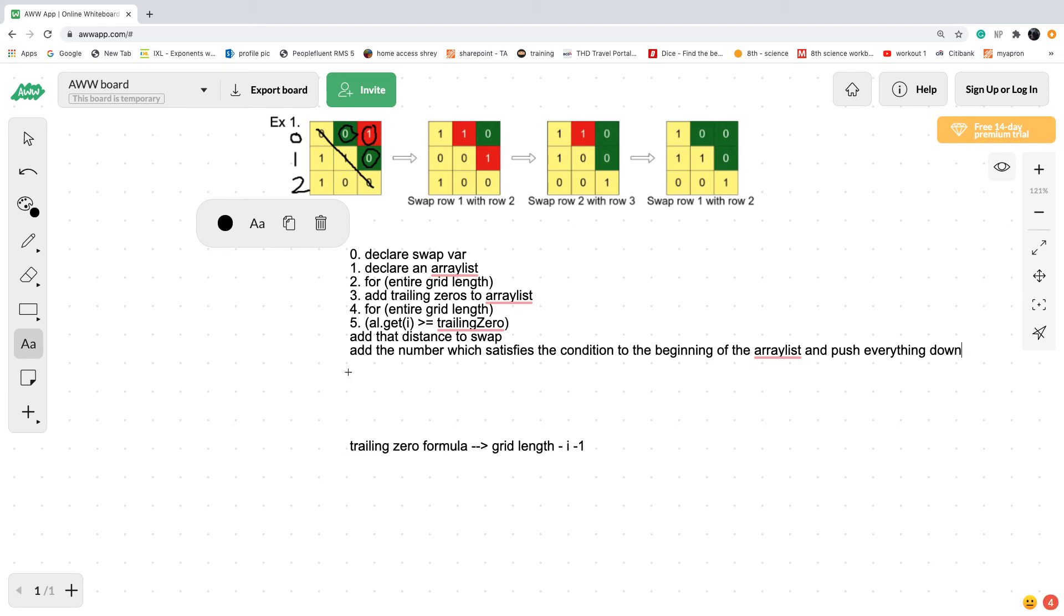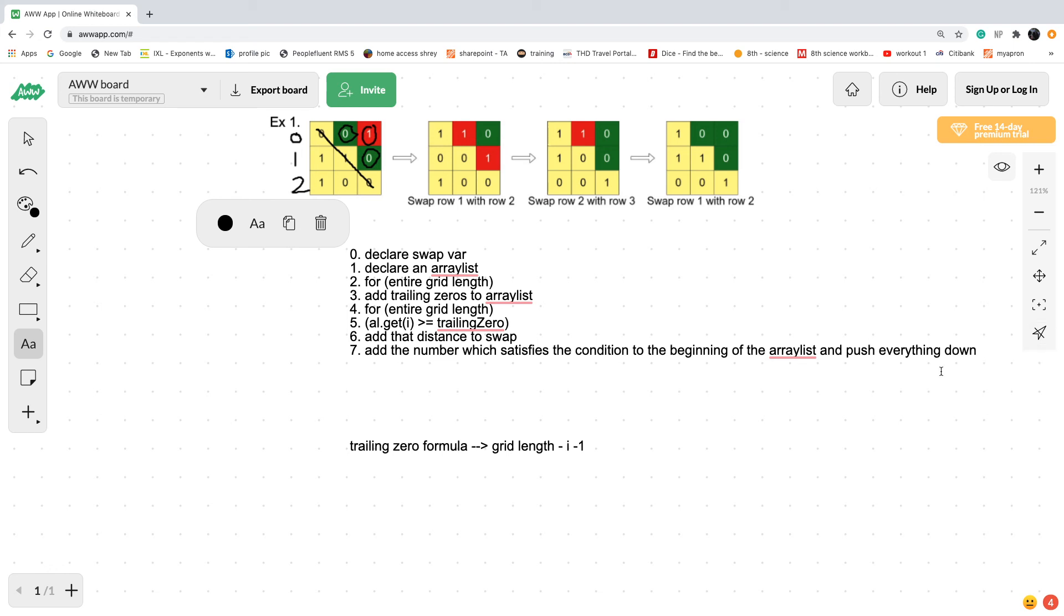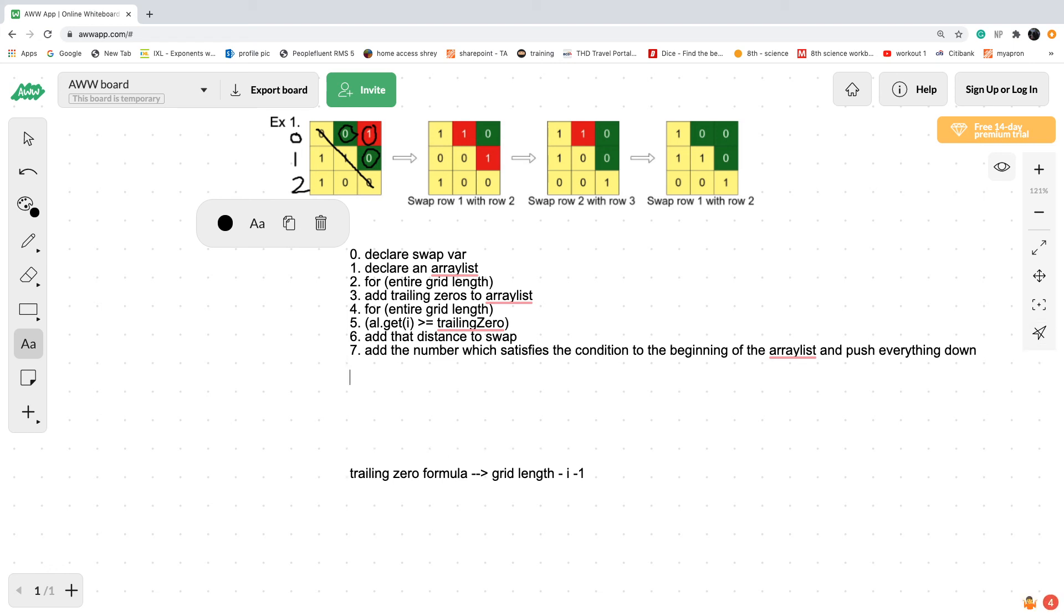That's what we do if the array list at that specific point is greater than the trailing zero. If that isn't the case, then you just continue looping through the array list and finding a value which works.